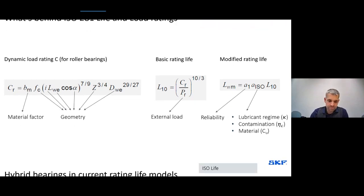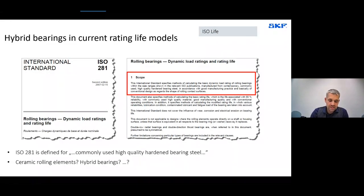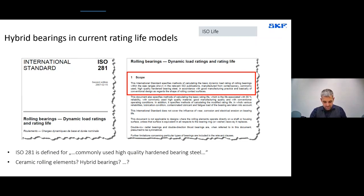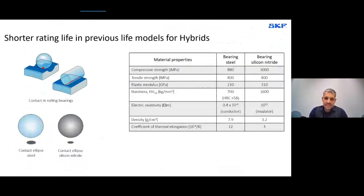The modified rating life is strongly geometry-dependent. Many design features cannot be expressed with these few factors — no surface finish, no hardness, no coating. ISO 281's scope states it applies to 'commonly used high-quality hardened bearing steels' — a very general statement. It specifies no minimum hardness requirement, no benefit for high-quality steel, and explicitly contains nothing about ceramic rolling elements or hybrid bearings.